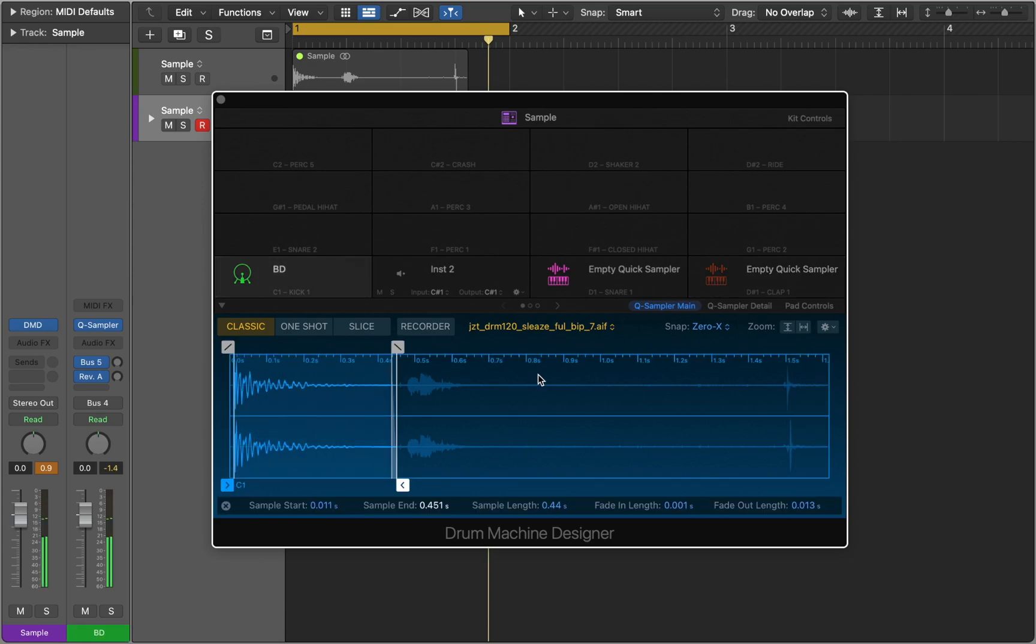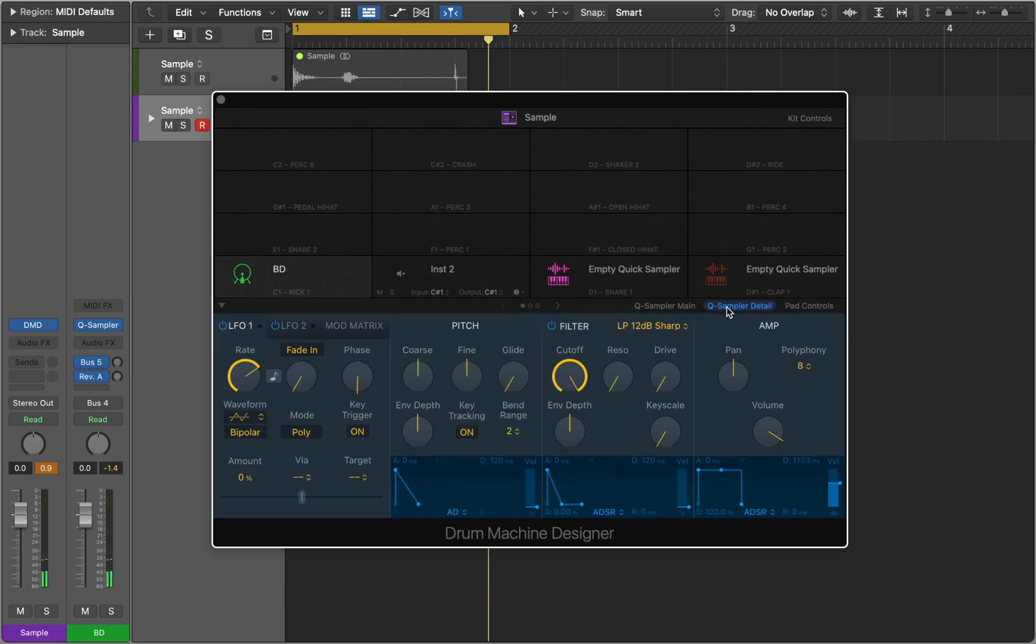This interface is probably familiar to you, because what you see is Logic's Quick Sampler divided into two windows. You can use all these features if you switch between them.